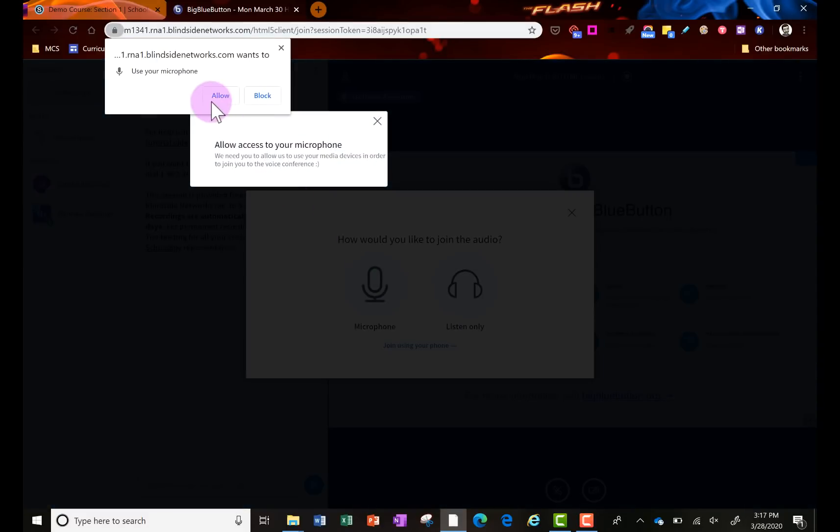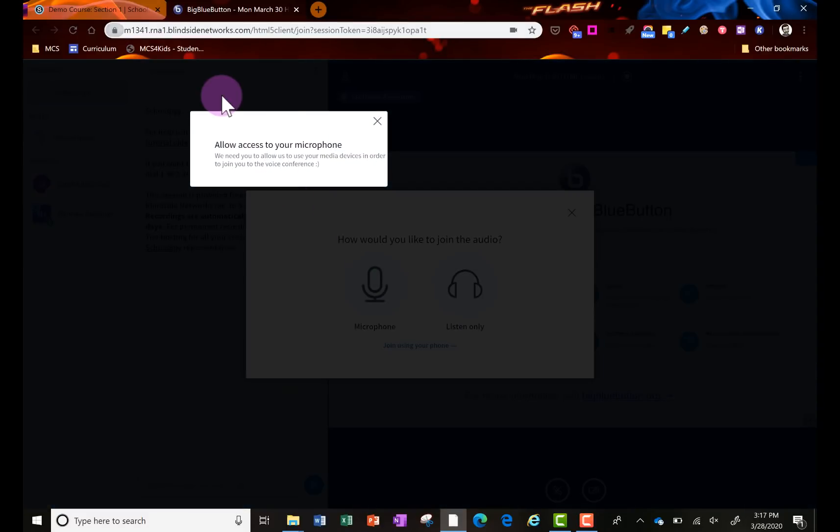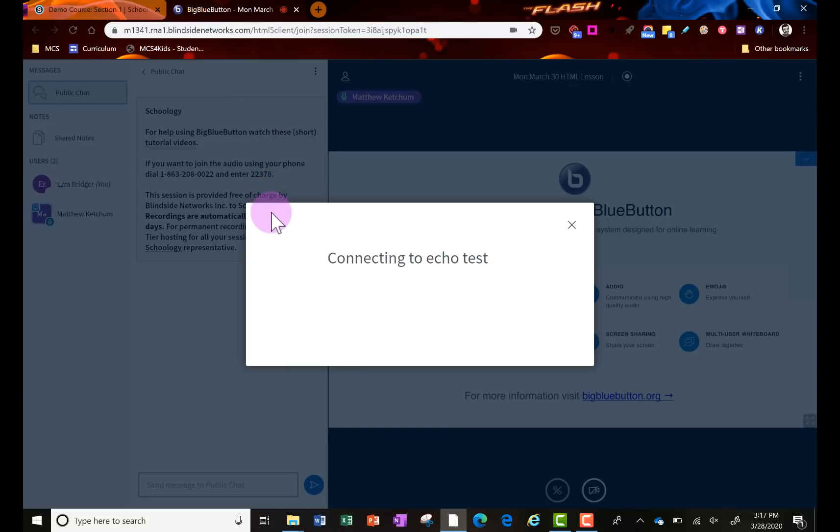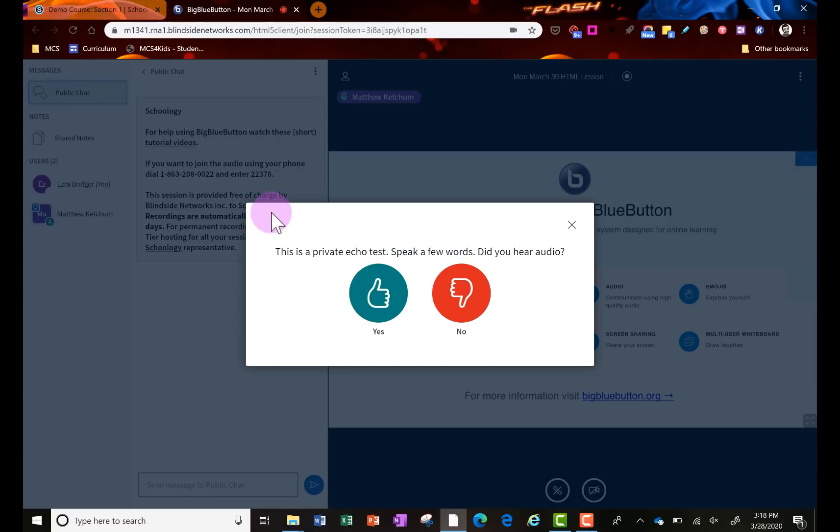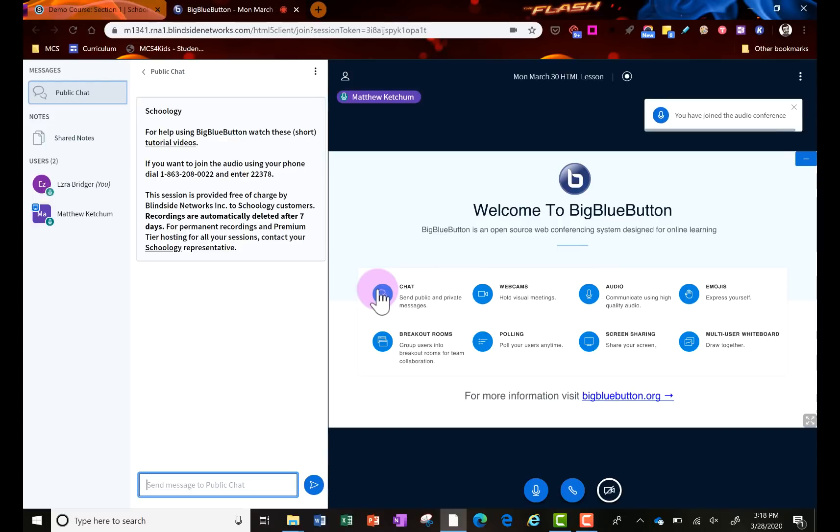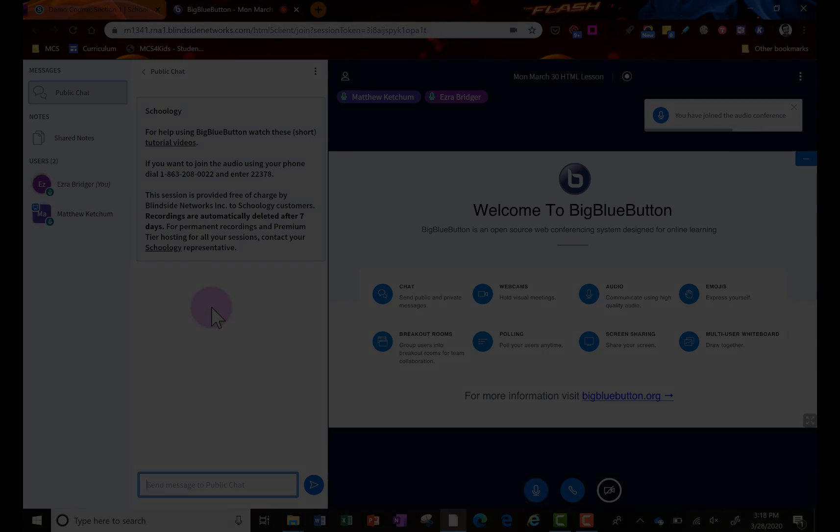They're going to get the allow each time they use conferences. They'll click allow and they're going to get a test as well. So then they'll do the test, and if they can hear themselves, they'll say yes. And then they're in it.